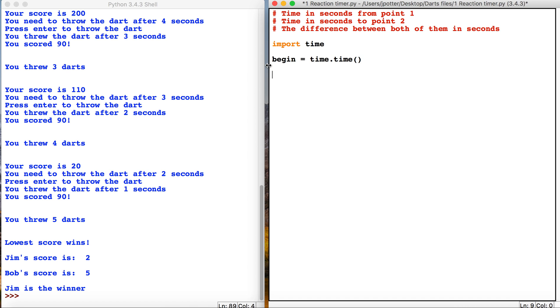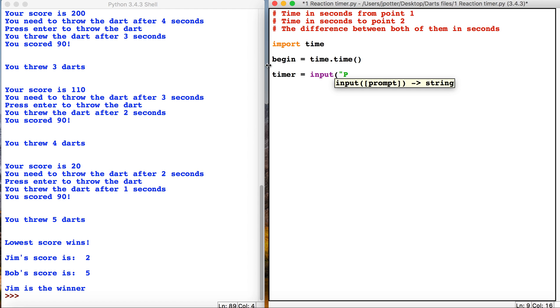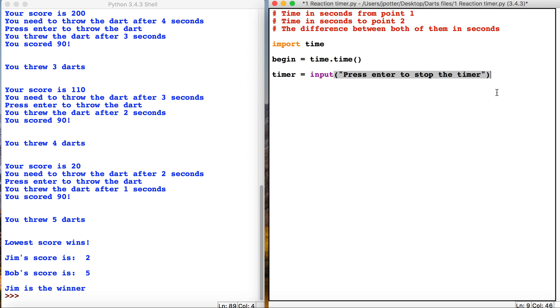So I'm then going to make a new variable called timer, and I'm just going to make this an input and have something like 'press enter to stop the timer.' Now we're going to change all this as we go through the program. I just want to get this section of the program working. So I then need an endpoint, so same thing, time.time.